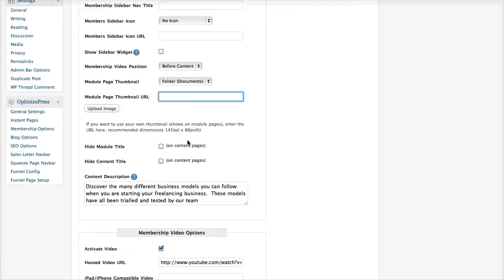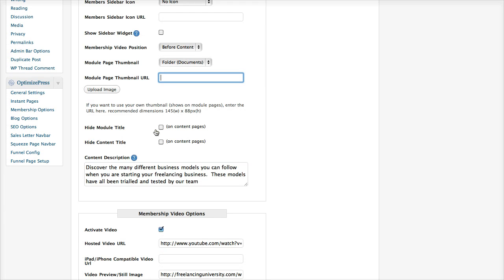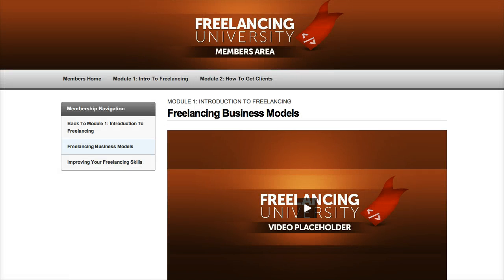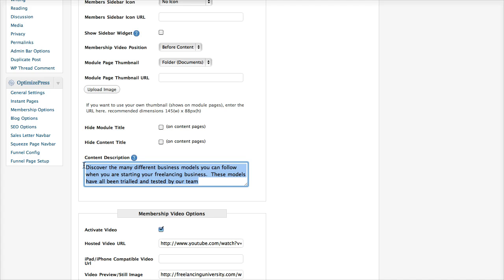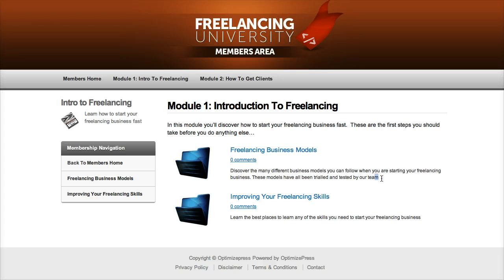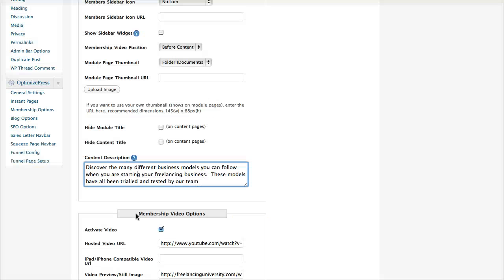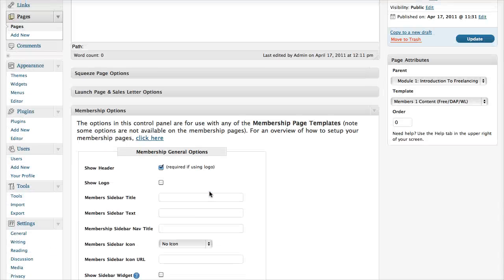On the content pages, you can also disable the module title and the content title. If you see on my content page here, I've got the module title, which will be whatever the parent module is, and I've got the page title. If I check these boxes here, those options will be hidden. The final thing for content pages is this description here, and this description is what will be shown on your module page. As you can see, 'discover the many different business models' is the same setting that I have here on my content page.